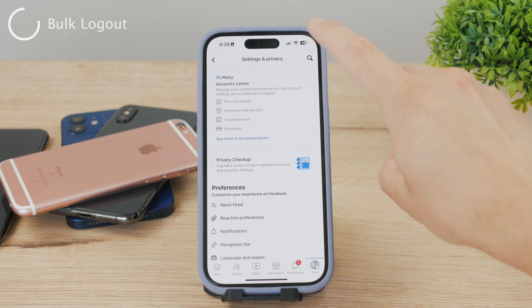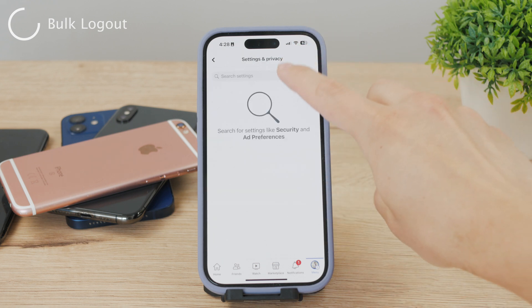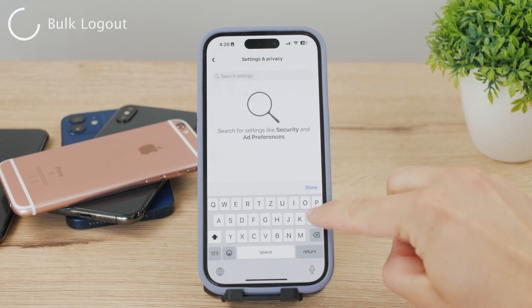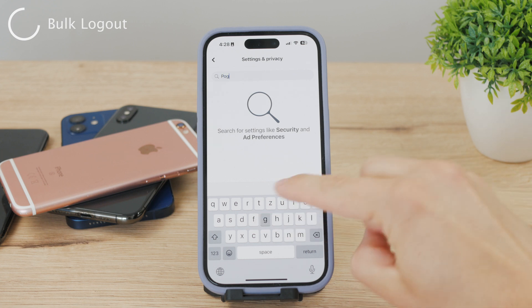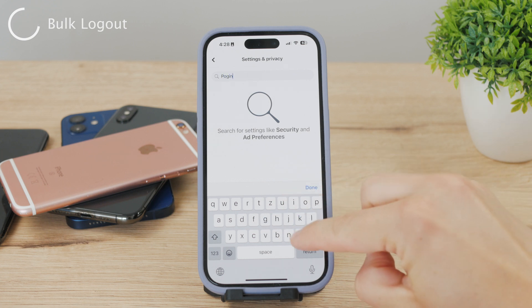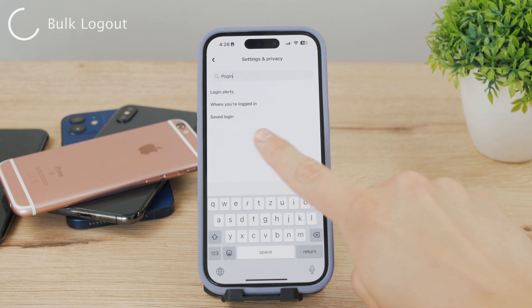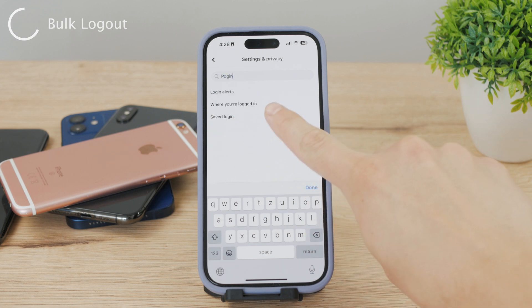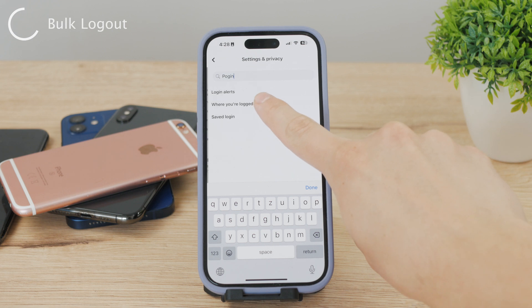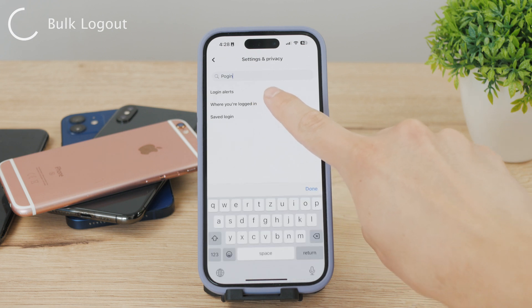Click on the search field and all you need to type in is the word "login." This will show you a couple of different entries and things to click on, but what you need to click on is the section titled "Where You're Logged In."